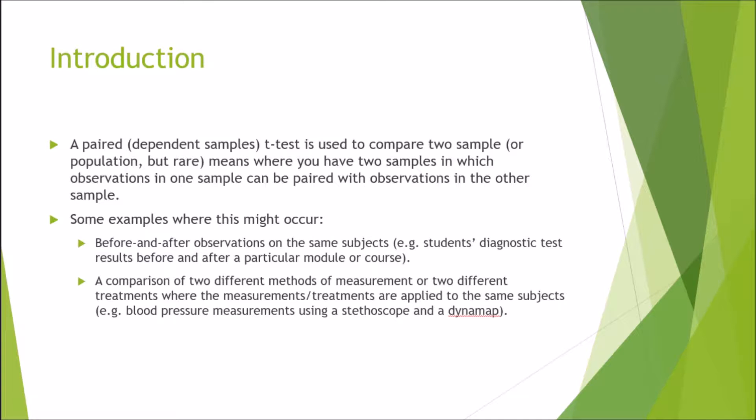A paired or dependent samples t-test is used to compare two samples or populations, which is rare unless you have the entire cohort. It means you have two samples in which observations in one sample can be paired with observations in the other sample.